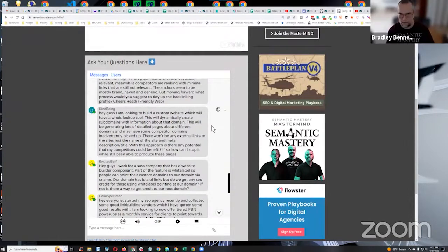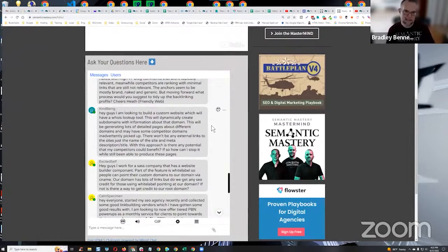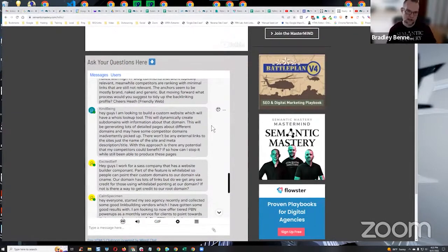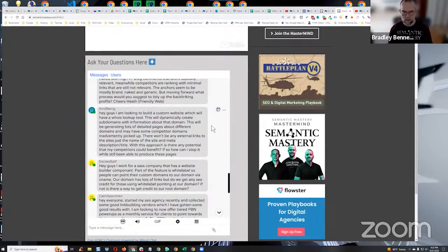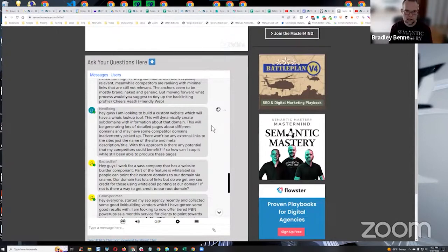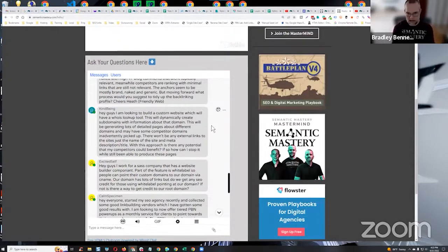Like when you cite a source when you're writing a paper, right? You cite a source, that's a citation. A citation is mentioning the original source. So the same thing occurs - mentions, even without a hyperlink, published mention, name, address, phone number, brand name.